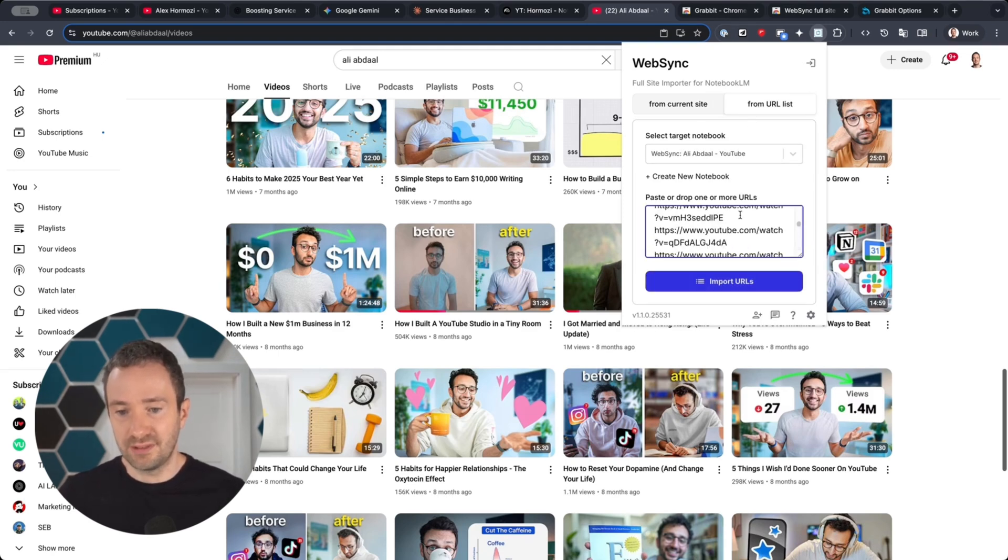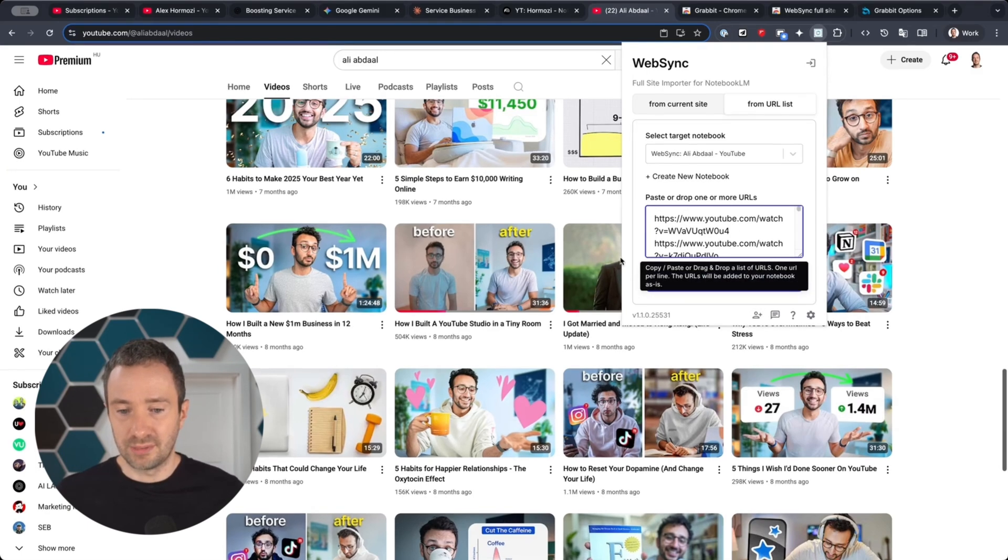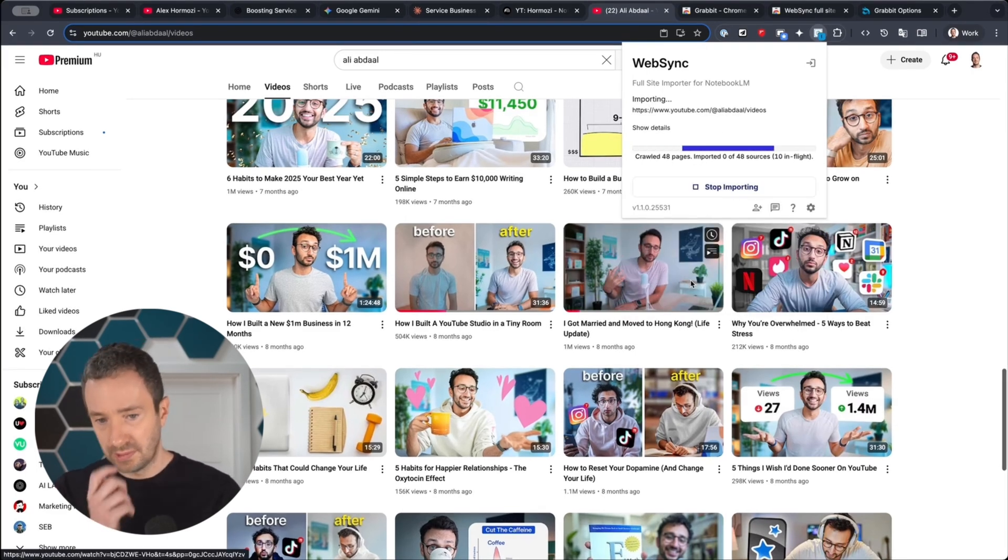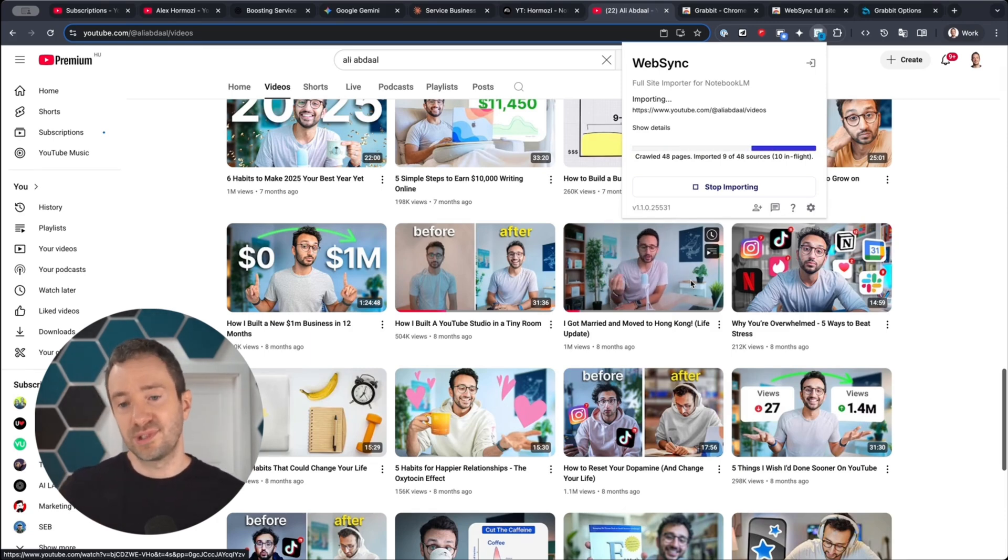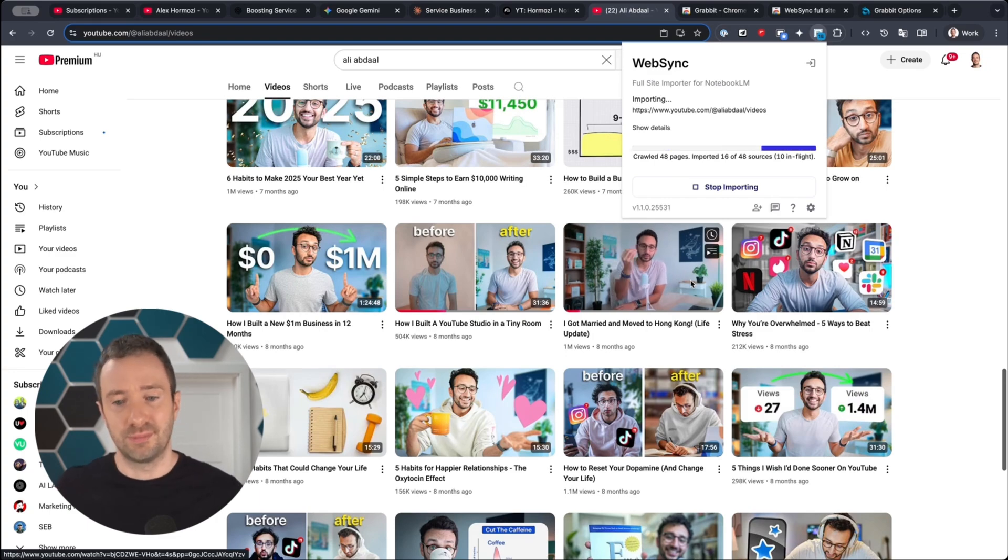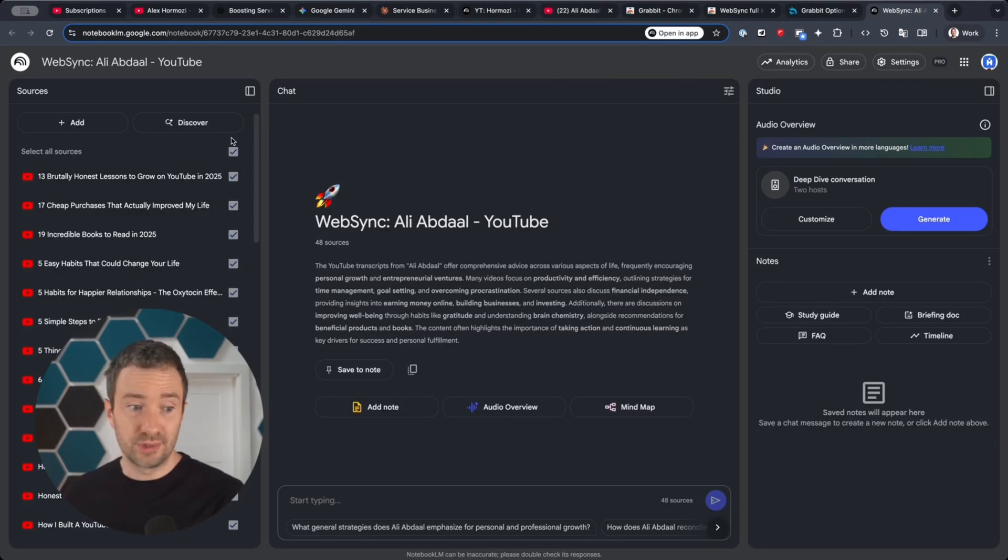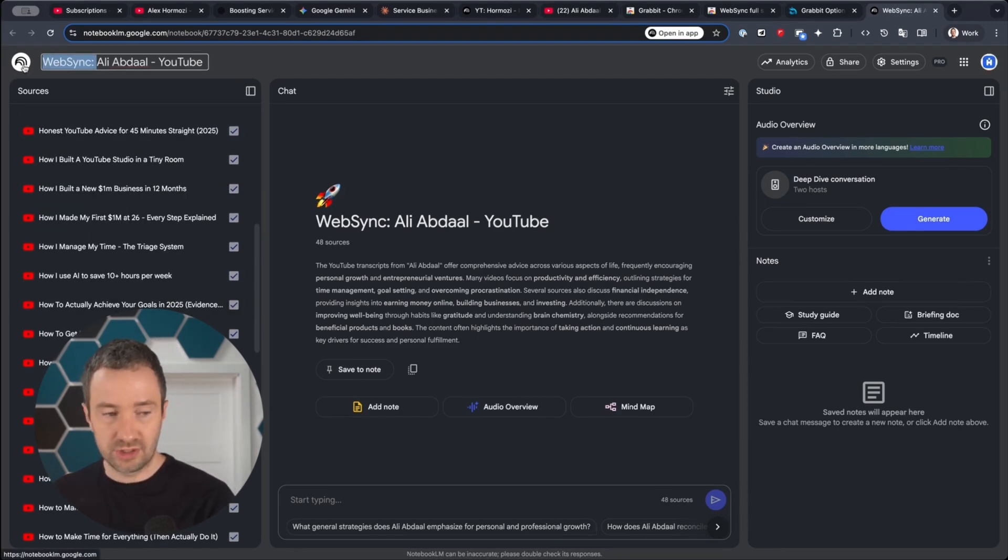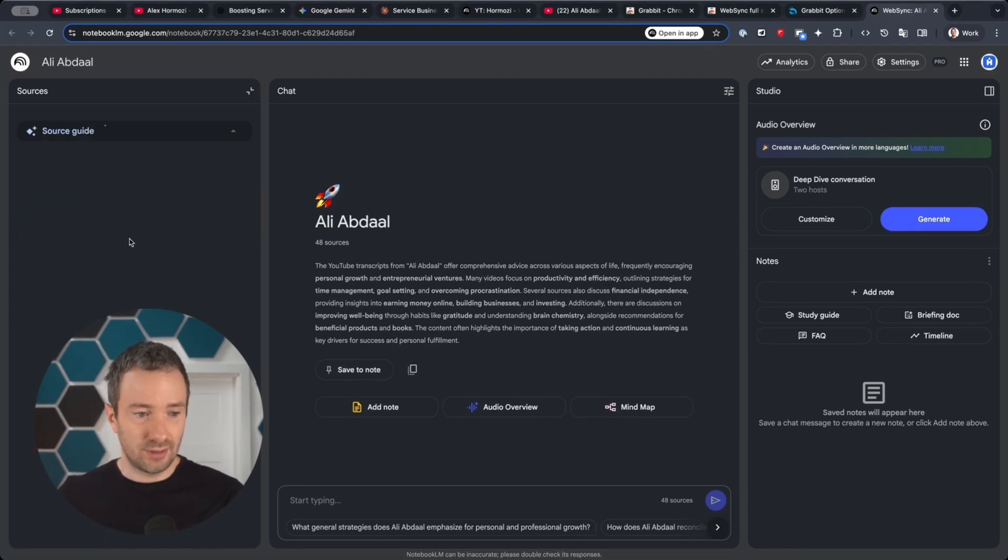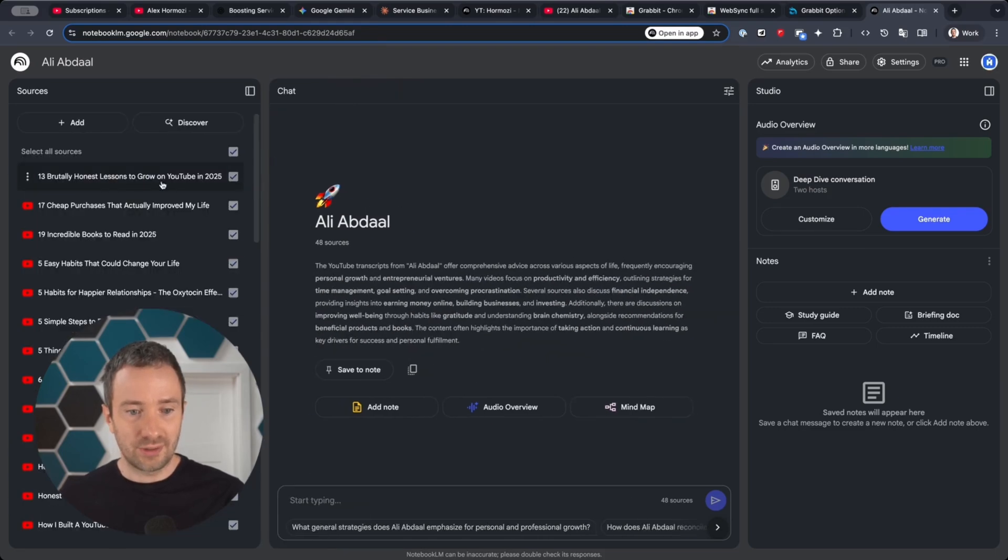I'm going to click on Import URLs. What the extension is going to do is import all these resources one by one so I don't have to do all this copy pasting, and it's just done much faster. Once it's done, it actually just opens a new tab with the notebook that we have. I'm just going to change the name to just Ali Abdaal. You can see that all the videos are now imported directly inside this notebook.